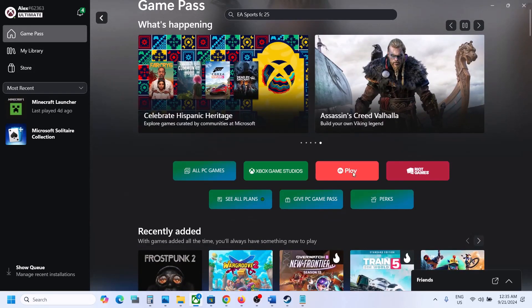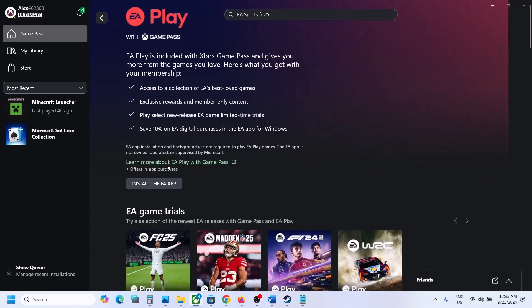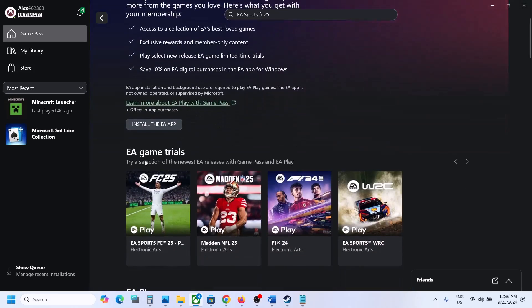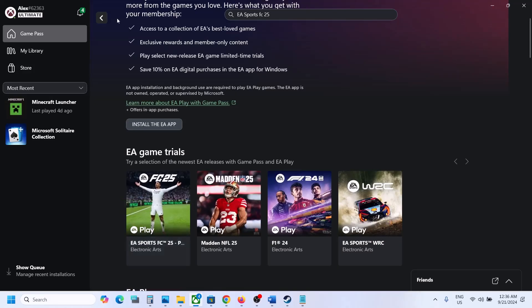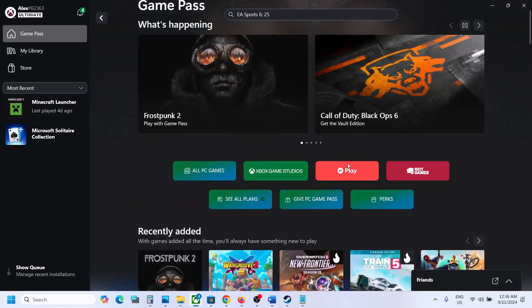You will see EA Play — click on EA Play. Under the EA game trials you will see FC 25. Now if you don't see EA Play in Game Pass over here, there is an alternate way to find it.